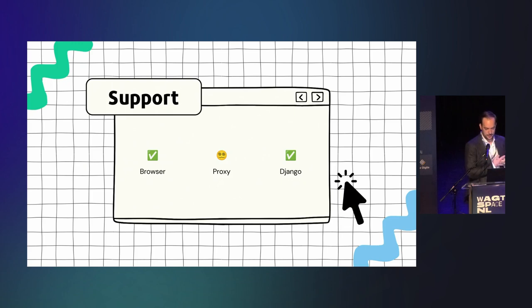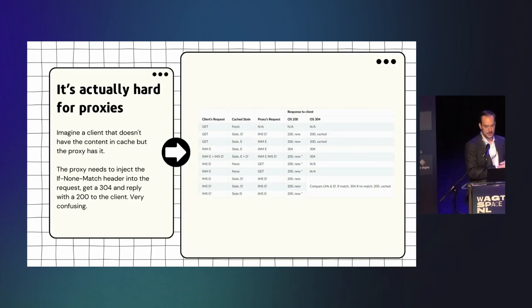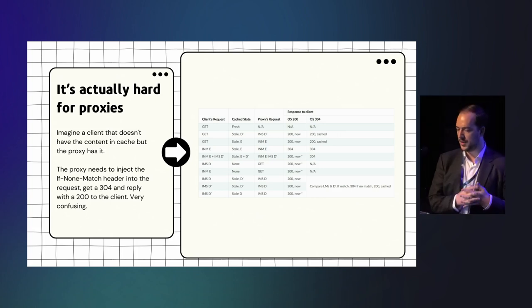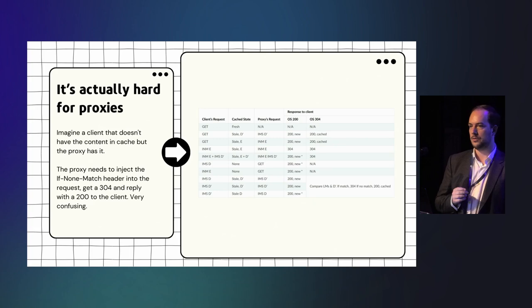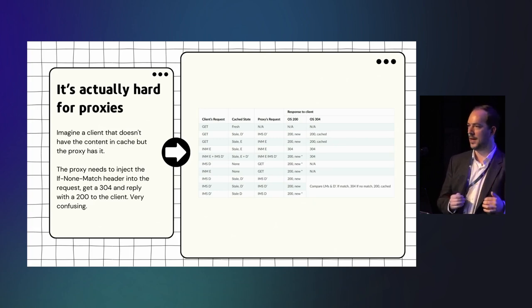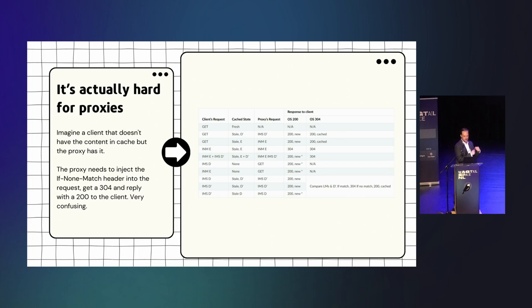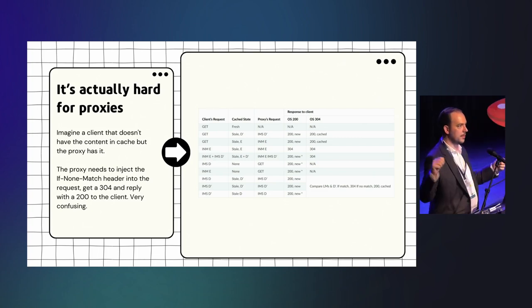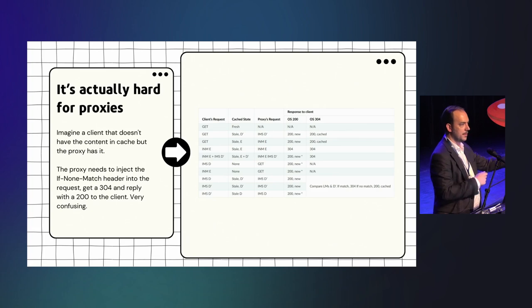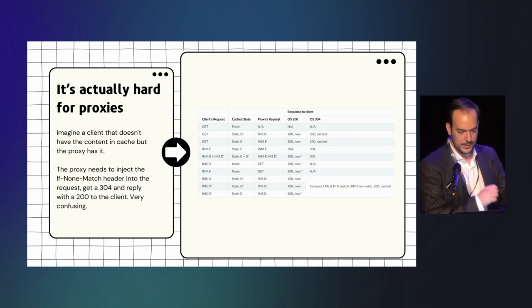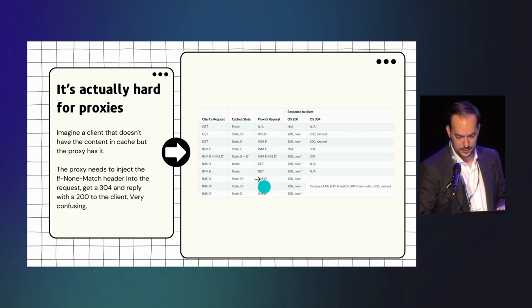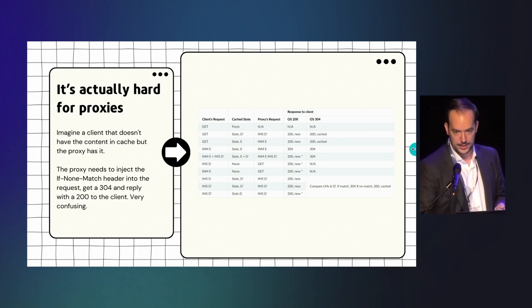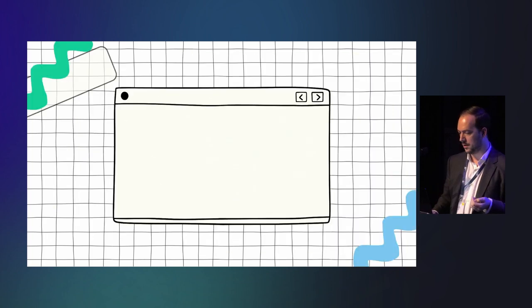Support for ETags is great in browsers, great in Django, terrible in proxies because it's actually very hard for proxies. Like, imagine in the scenario the proxy has the thing in cache, so there's a new client that doesn't have the thing in cache that asks the proxy, give me this page. The proxy needs to, because the proxy proxies right, so it's going to relay the headers coming from the client. So if the client did not put the if-not-match header in the request, then it needs to go get the if-not-match header that it has somewhere else, get a 304 from the server, and then reply with a 200 and the tag to the client. If you did not understand, it doesn't matter. It's just to illustrate the point. It's pretty confusing and you see here the truth table that you need to implement, and that's a simplified one right, at the proxy level.